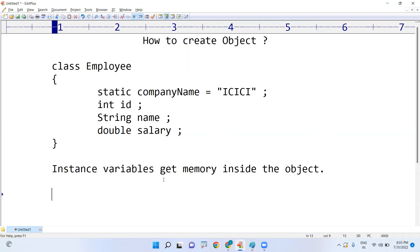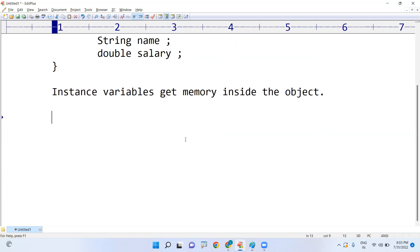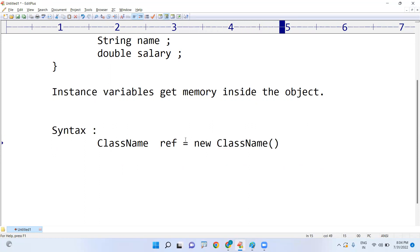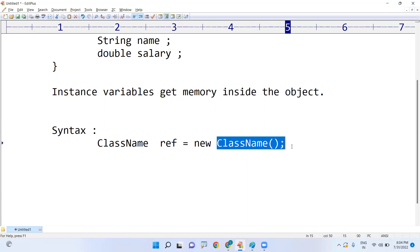How can we create the object? There is a syntax. The syntax is: class name, then the reference variable name (object name), equal to new class name. This is the way we are creating the object.